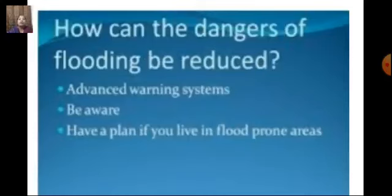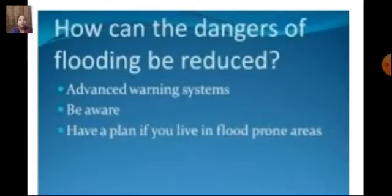How can the dangers of flooding be reduced? We have weather forecasters — people who tell us about upcoming weather conditions and can predict rains and cyclones. Warnings are given on TV and radio so that people are made aware and can protect themselves from unpleasant conditions.